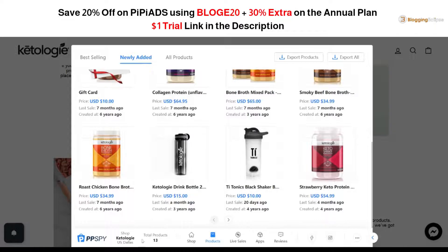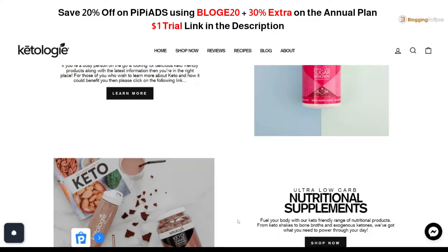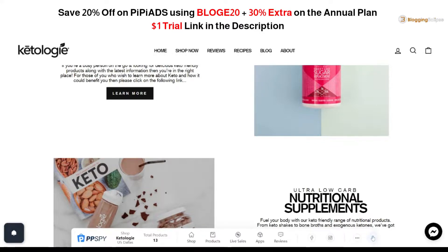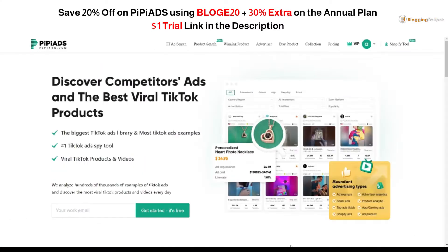You can also get extra discounts on PP Arts by using our coupon code — I'll mention it below. If you're looking to get a one-dollar trial for three days, you can click the link in the description to get started. That's it for now, guys!